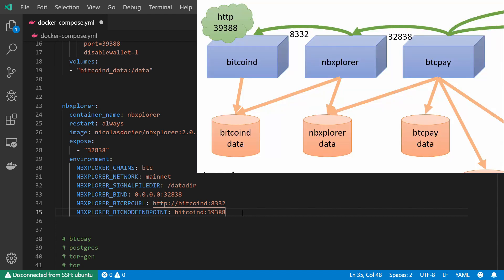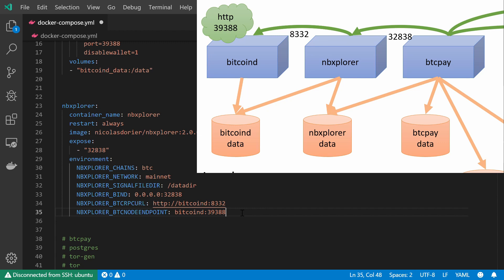Now I want to go back to my diagram and I want to see what type of data volume I should mount onto my NBExplorer service. And I can see one thing which is quite interesting: the NBExplorer shares a data volume with the Bitcoin D service.